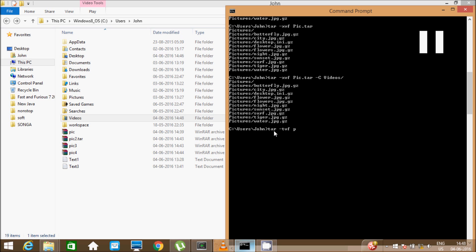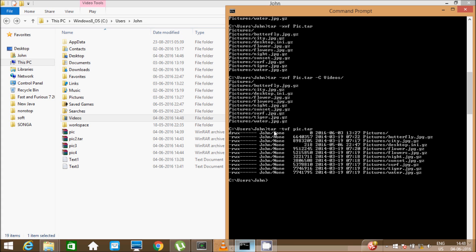If you want to list the contents of a tar archive file, write: tar minus tvf, then select any tar file such as 'pick.tar'. You can get a list of information about the tar file. For example, 'pictures' shows as a directory or folder, created at column 13:27, dated 3-6-2016. And 'pictures/butterfly.gz' was created on 19-3-2014.